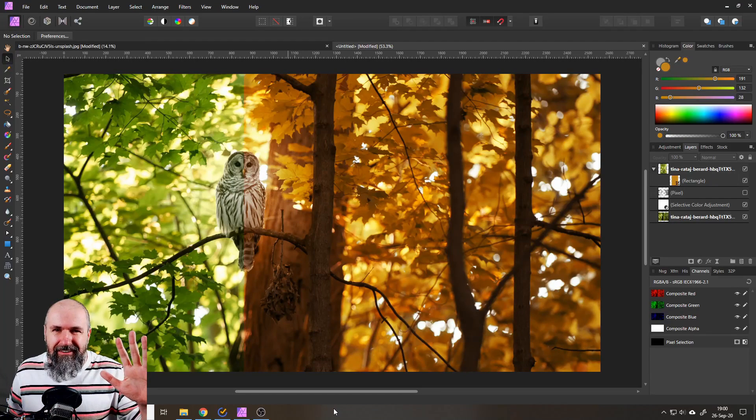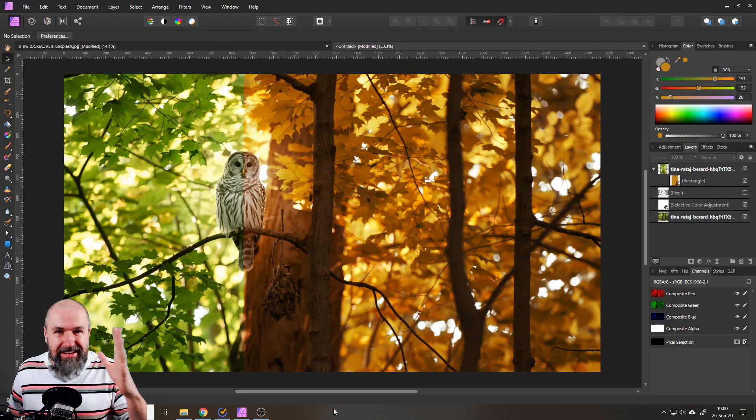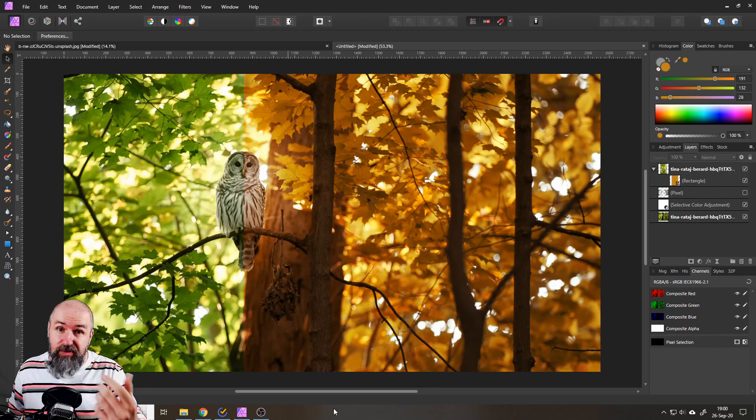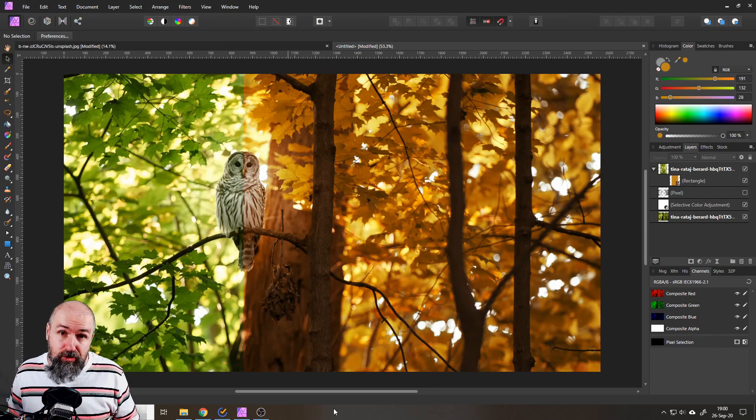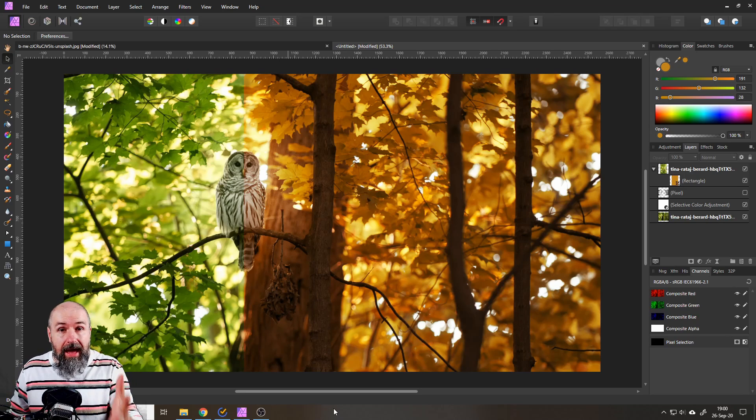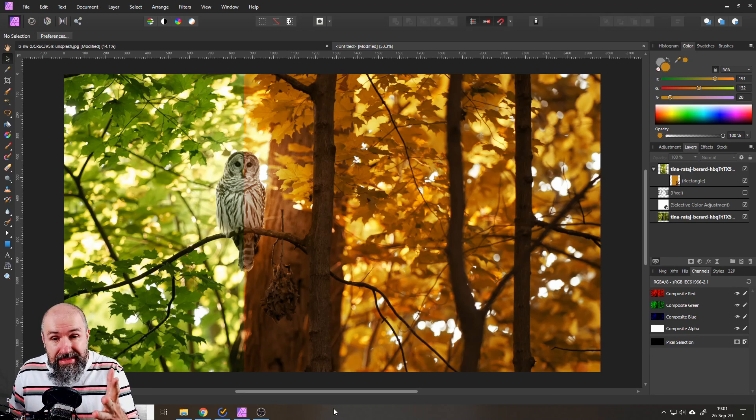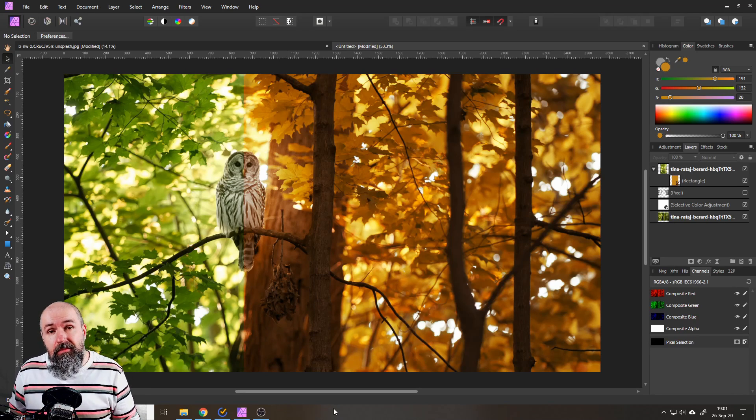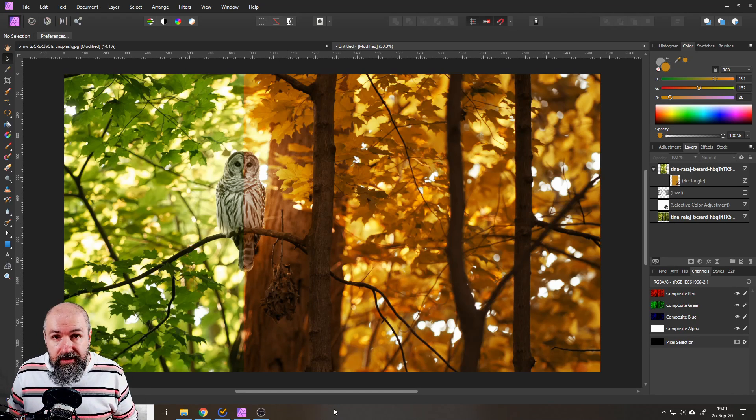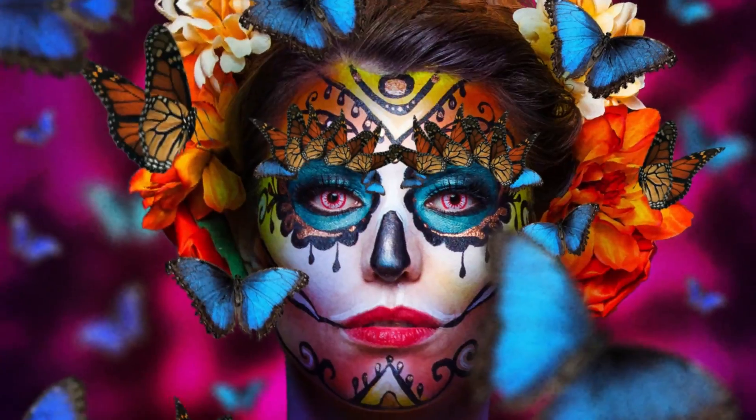Hello my friends, how are you doing? It is time for some magic again and today I'm going to show you a super easy way on how to create the Indian summer effect in Affinity Photo.